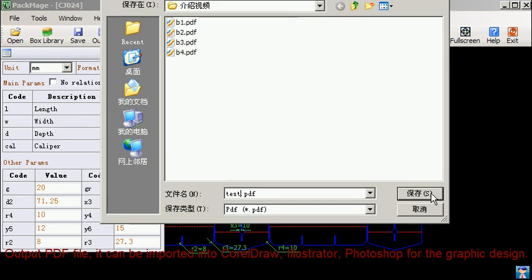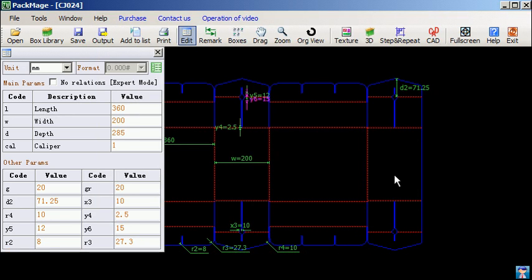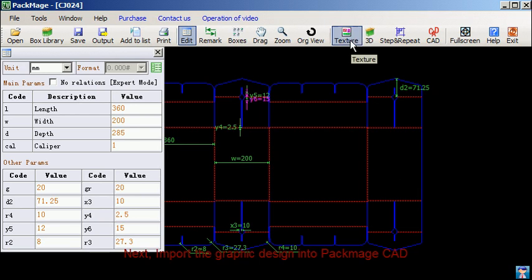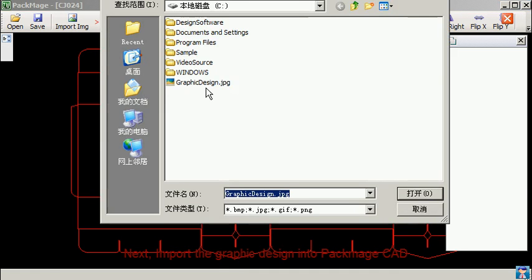It can be imported into CorelDraw, Illustrator, Photoshop for the graphic design. Next, import the graphic design into PacMage C80.